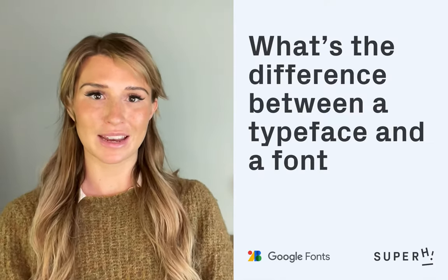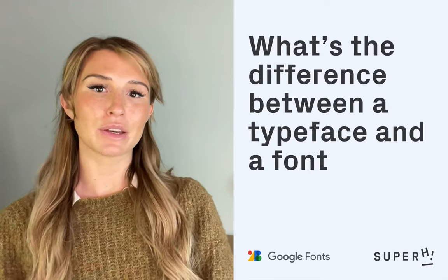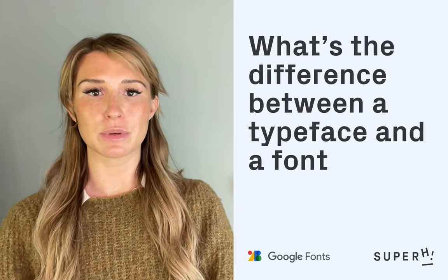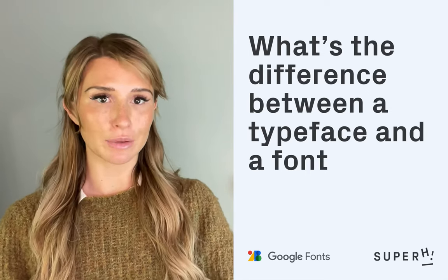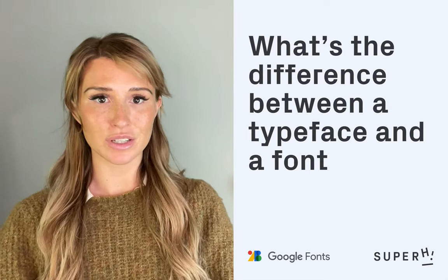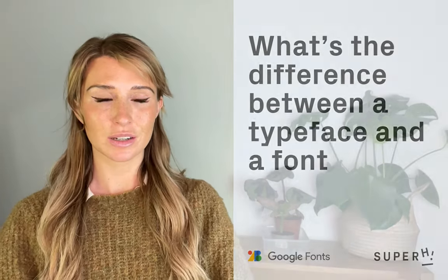I'm Louise from Superhigh, and in this video I'm going to explain the difference between a typeface and a font. Font and typeface are two terms which are often used interchangeably, but they actually refer to different things.